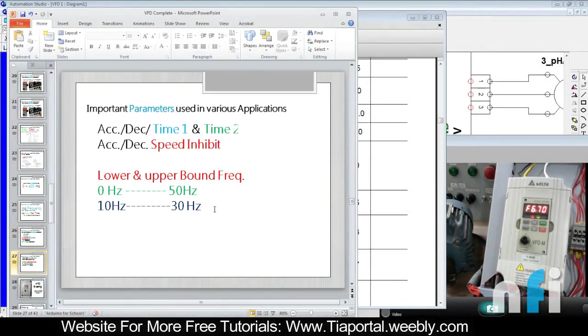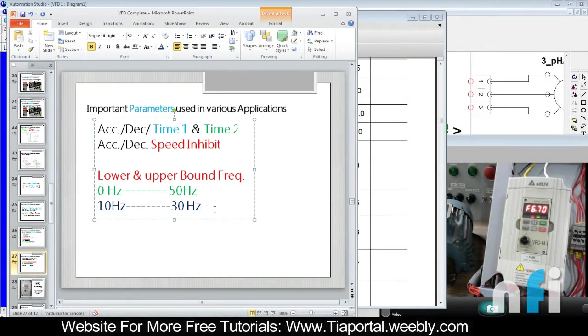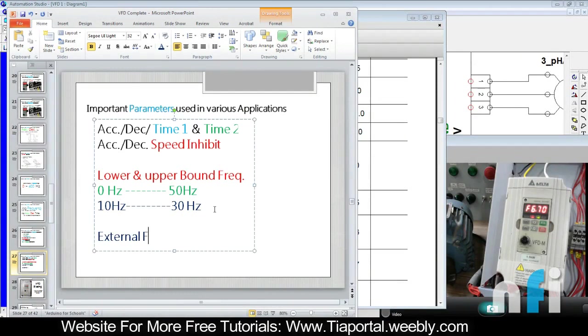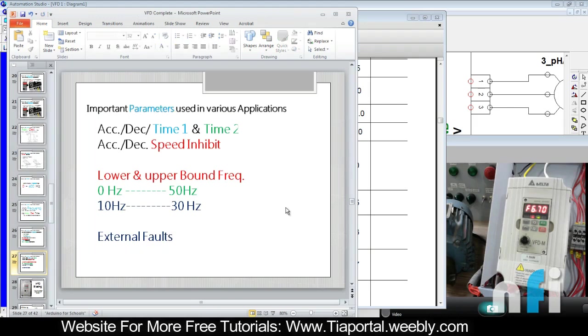This video is about external faults. Many times you may encounter faults in your drive. Faults can be situations where you don't want the drive to run, you want the drive to hold, or you want the drive to stop. This can be if your panel is having a very high temperature, you want devices to be off.